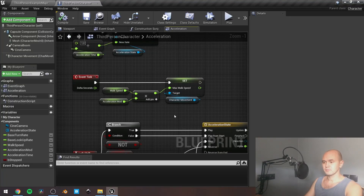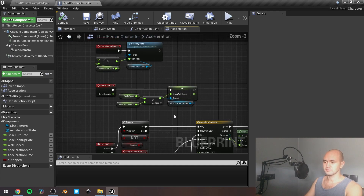Hello guys. Today is a feature quest on how to make acceleration.